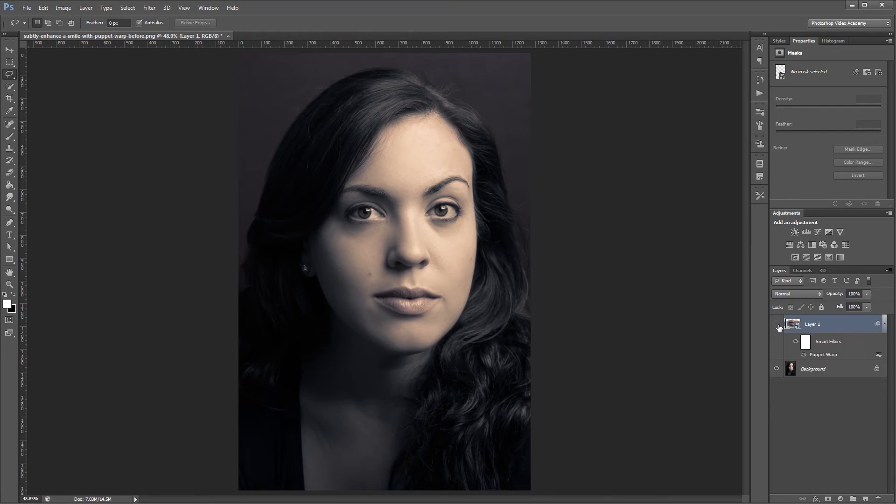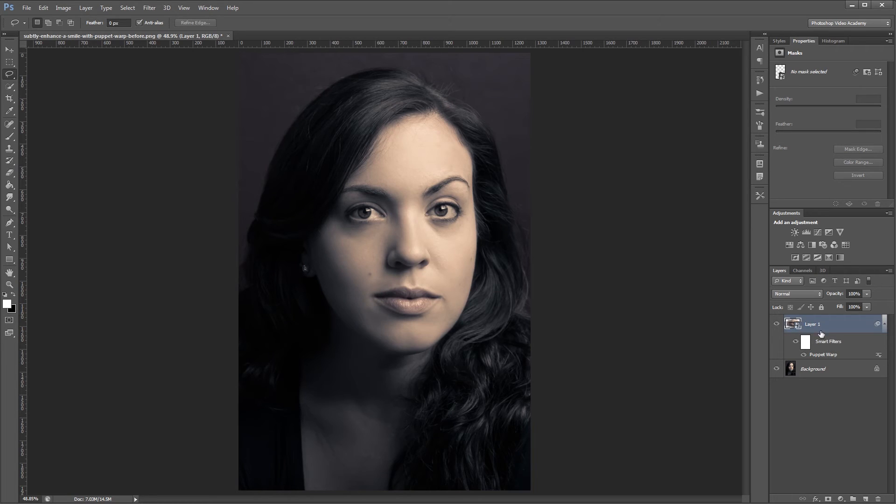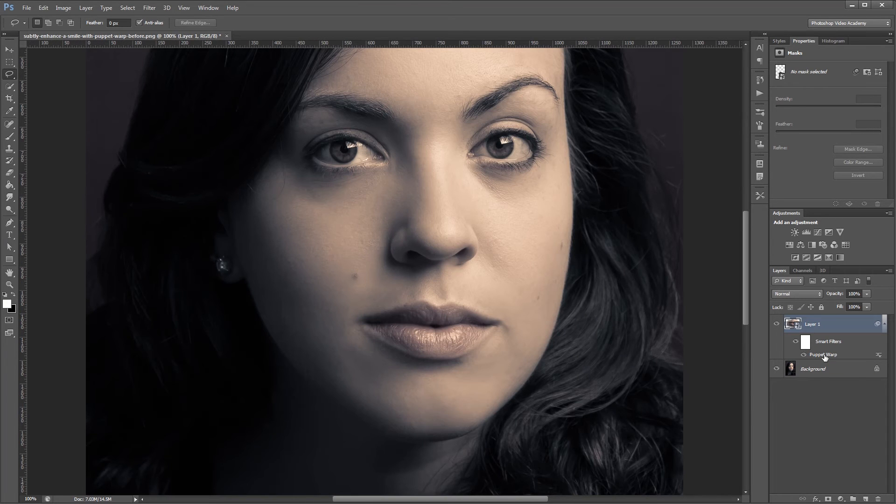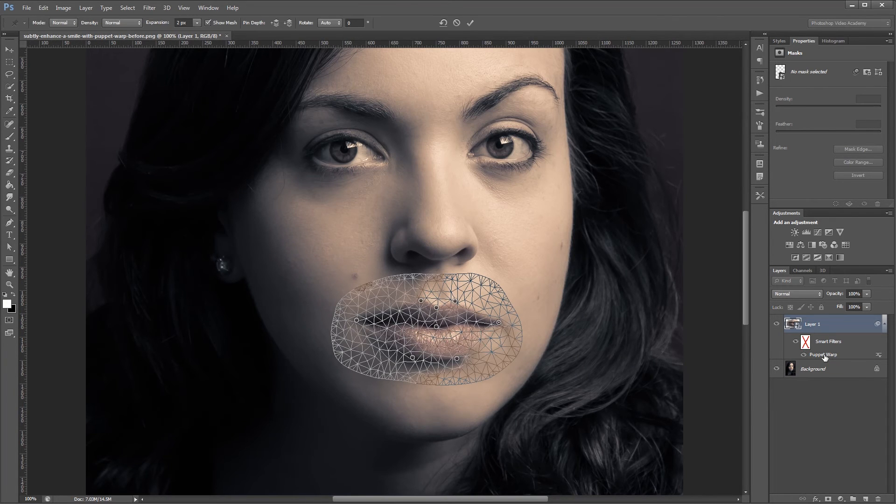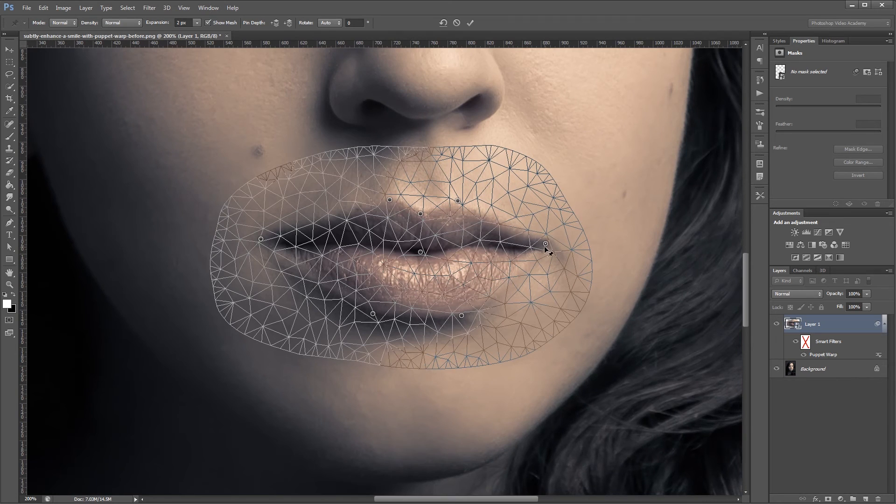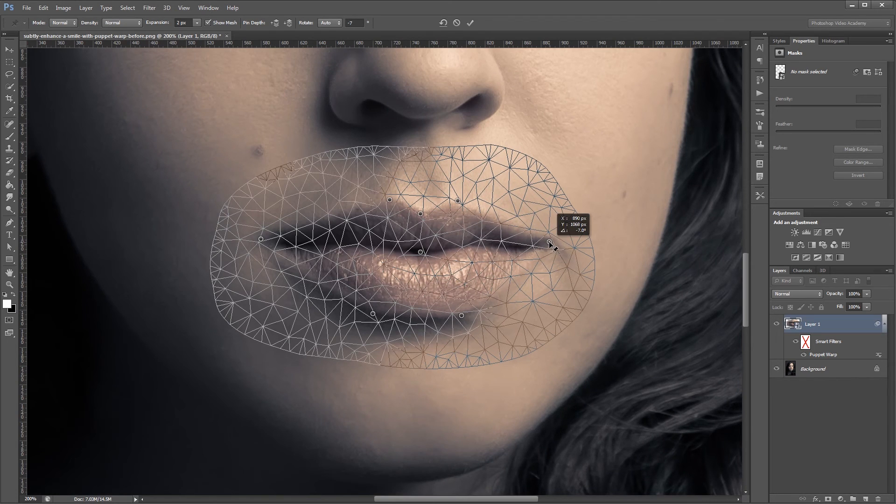It's a really subtle effect, but can make a big difference in your image. Now, since I converted this layer to a smart object before using the Puppet Warp tool, you can see that it's been added as a smart filter. So now I can always double-click my Puppet Warp smart filter and go back in and make adjustments without having to start over from the beginning.